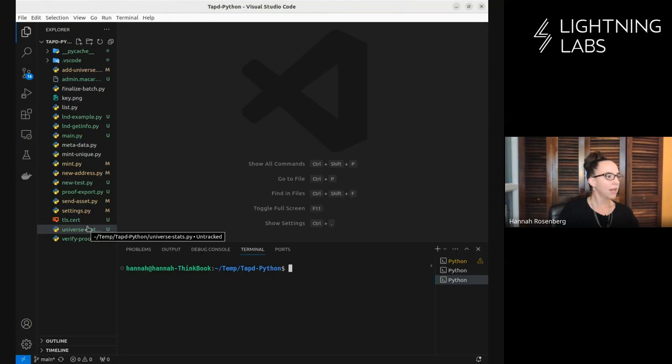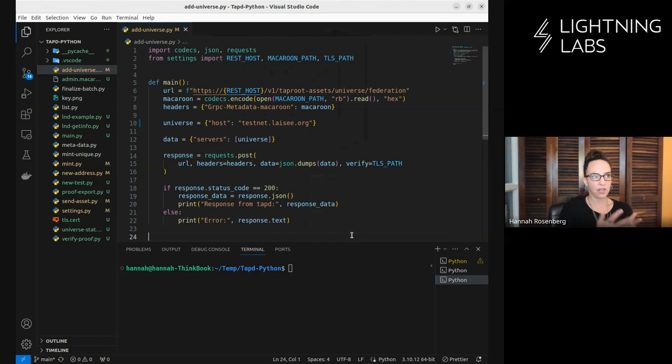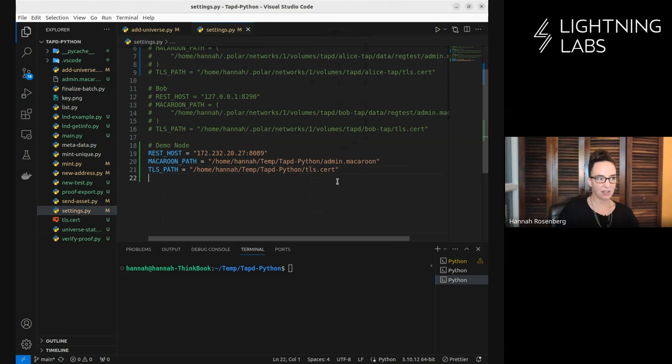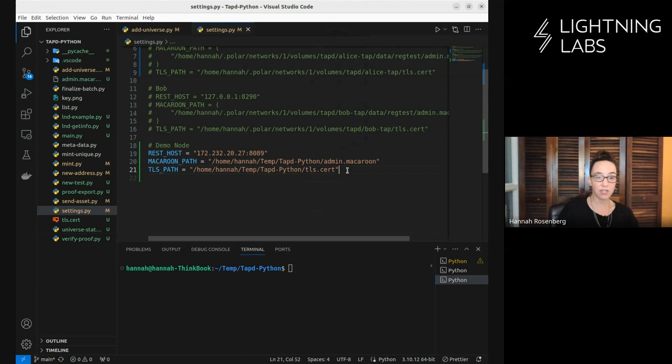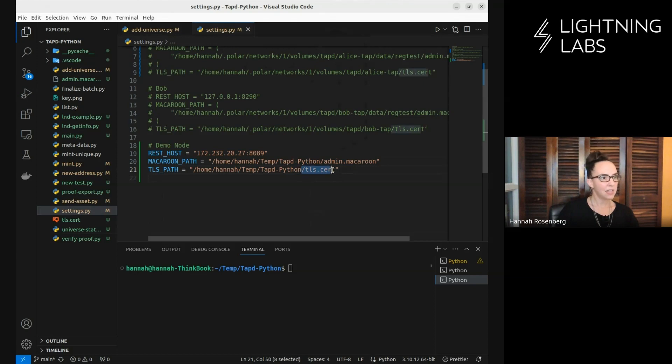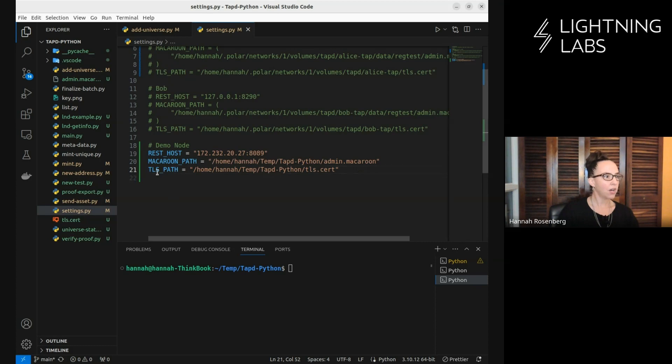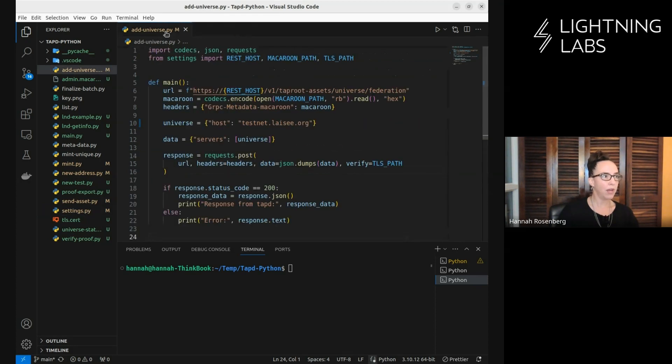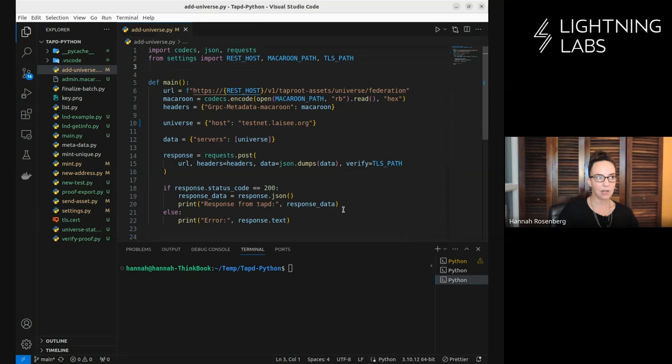Let's come back over here. We are going to add a universe. Let's look at this Python script which makes use of the REST API. Important to note here how I'm connecting to this node. I need to give it the REST host. I need to give it some permissions and say I'm allowed to talk to this node and give commands via the API. I need the TLS cert to do that as well. I'm using the admin macaroon which gives me full admin privileges just for demo purposes. I've got all this information in this particular file.